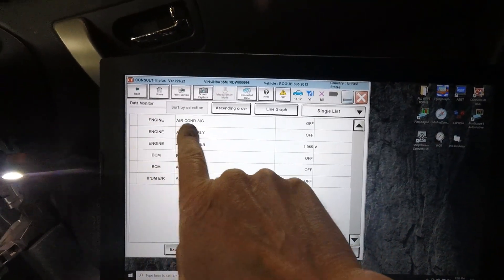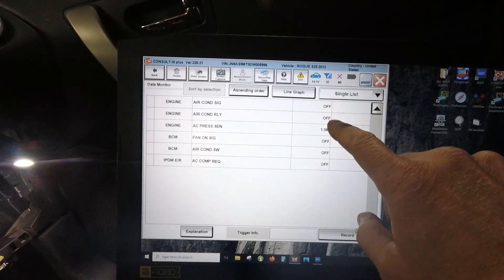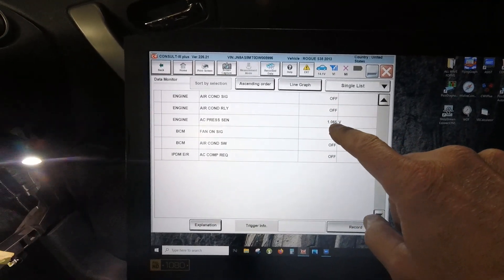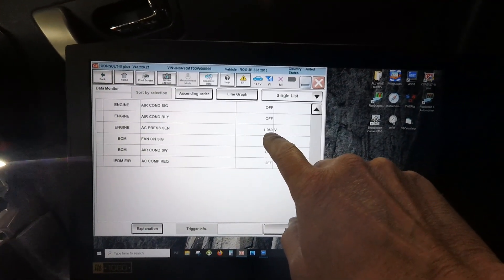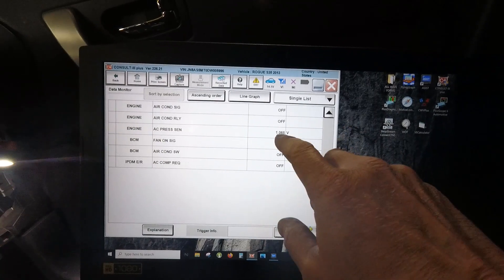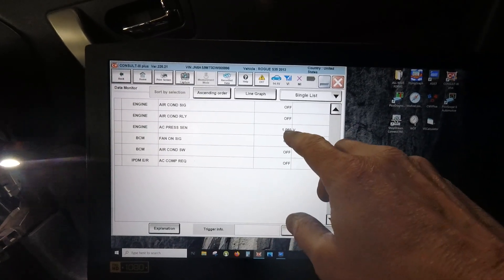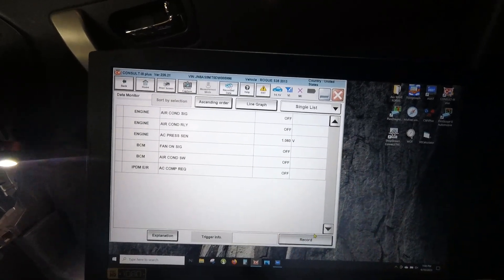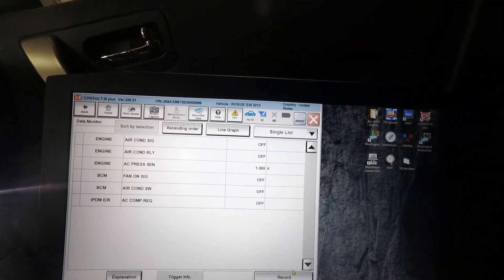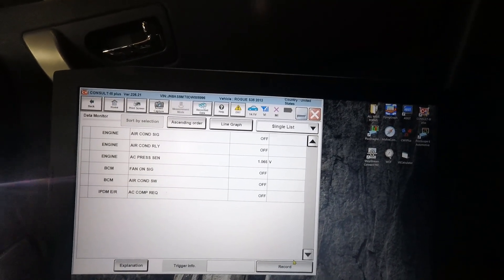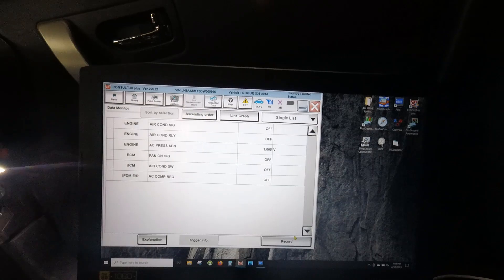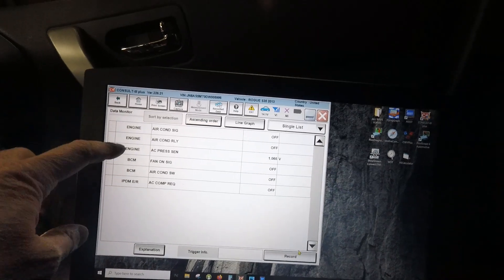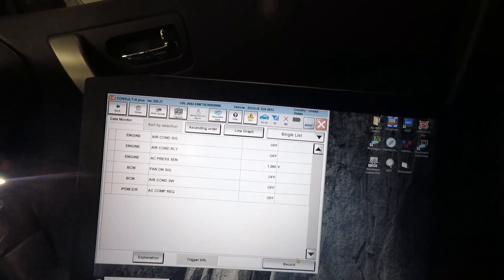The first thing I want to do is I want to look at a few things with consult. I'm under engine, and I'm looking at a couple of inputs. 1.65 volts, that tells me there's about 100 psi of pressure in the system, if that's reading right. I'm going to give it the benefit of the doubt right now.